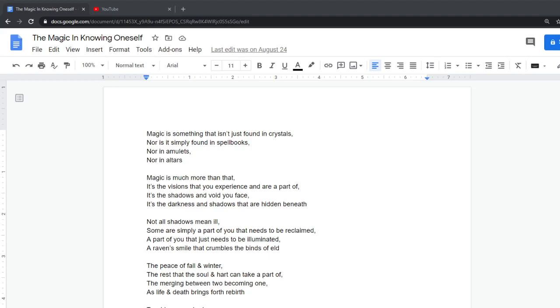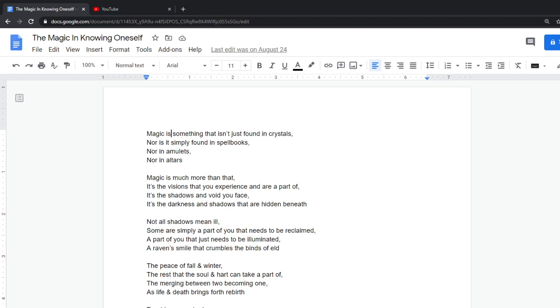Hello everyone, this is ShiningNoctiles again, and tonight I figured I would share another piece with everyone. This one is called the magic in knowing oneself.